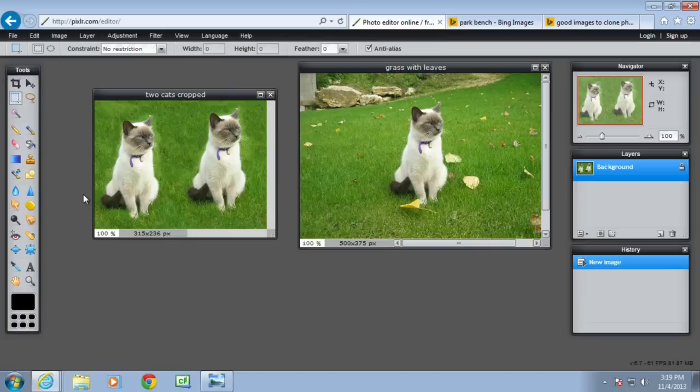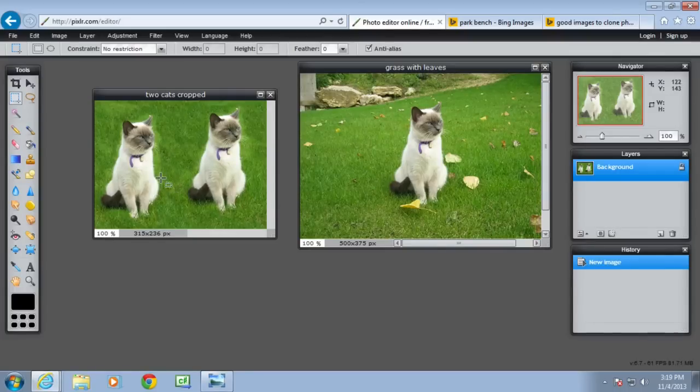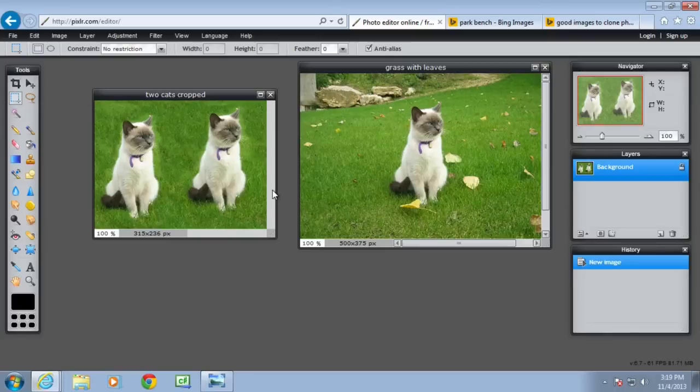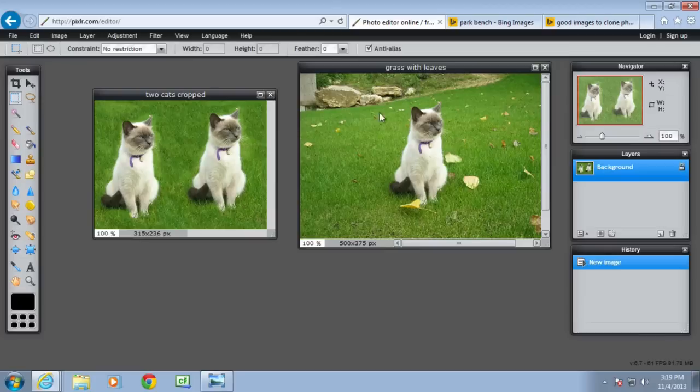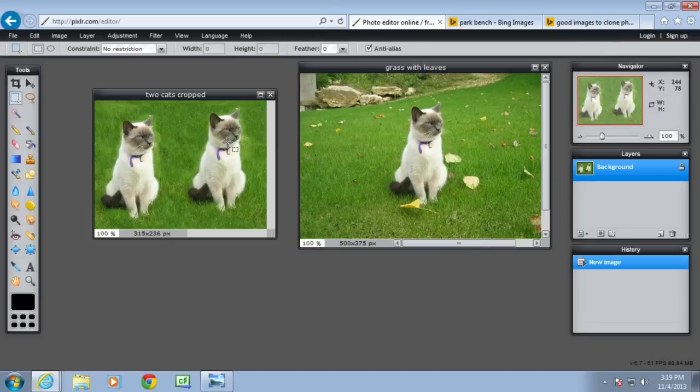So with the clone stamp tool to recap, you can use it to delete unwanted portions of an image, delete imperfections. I deleted the leaves and the rock garden. You can also use it to clone parts of an image like a rubber stamp of part of an image. That's all for now.